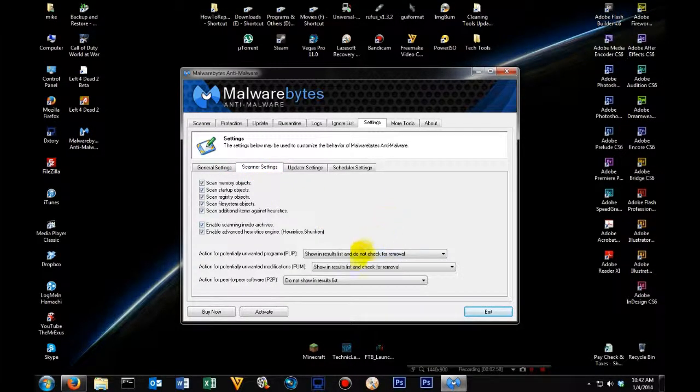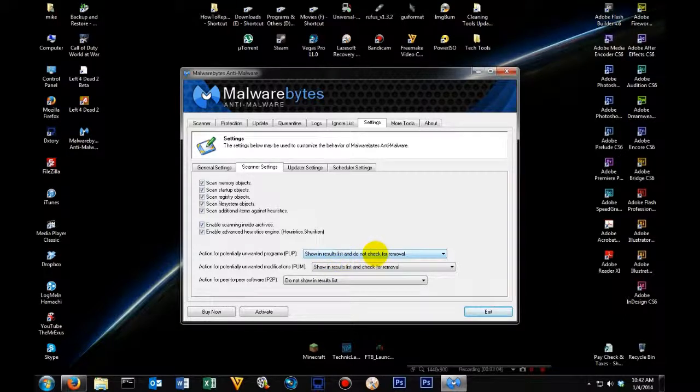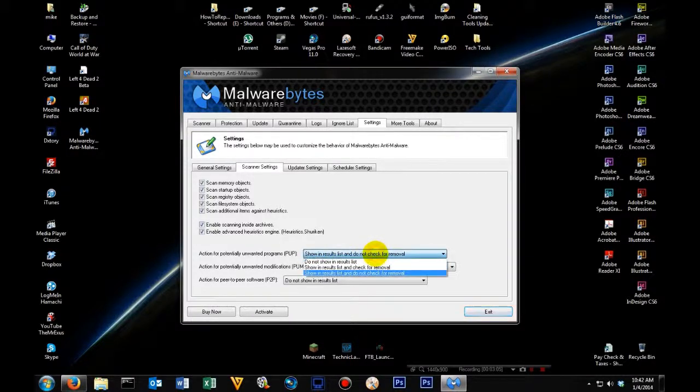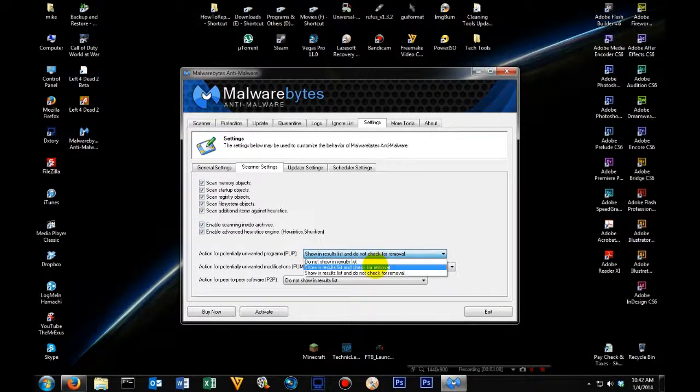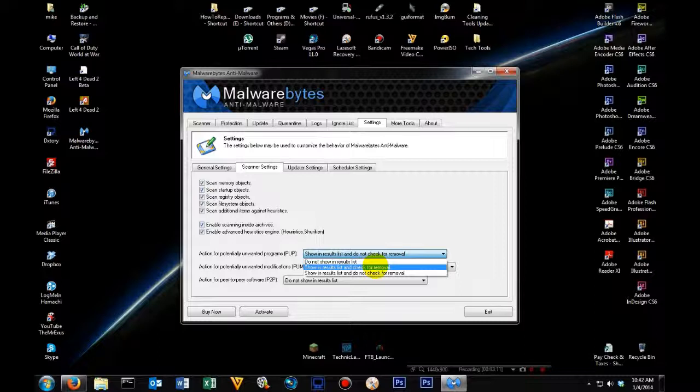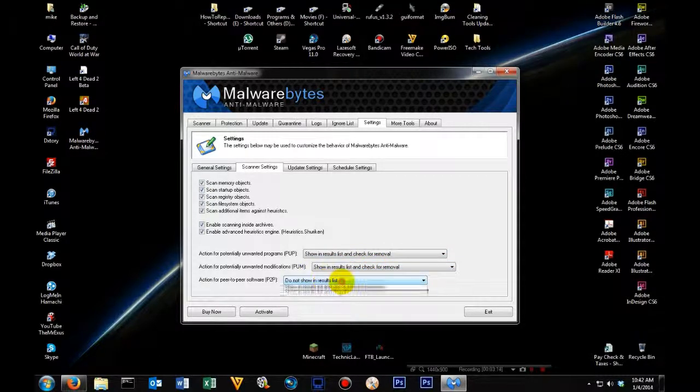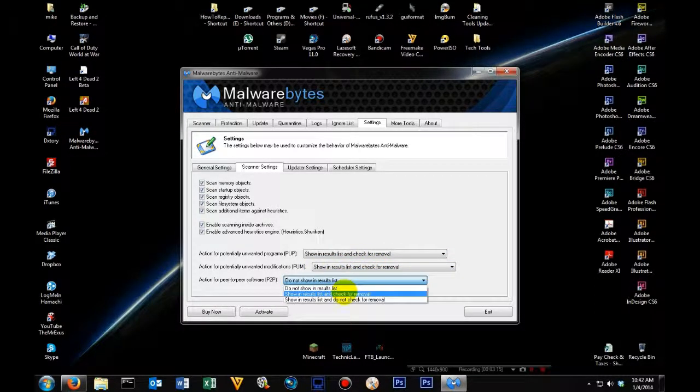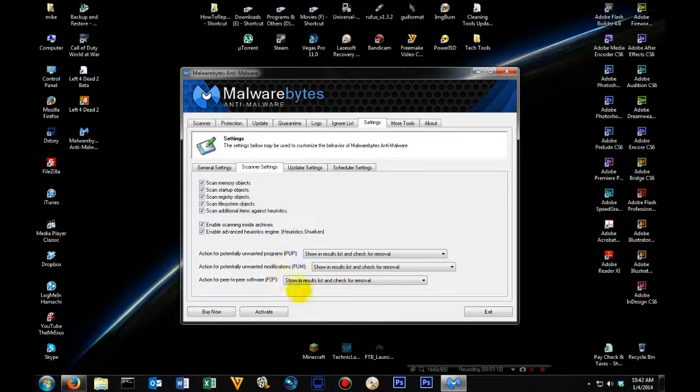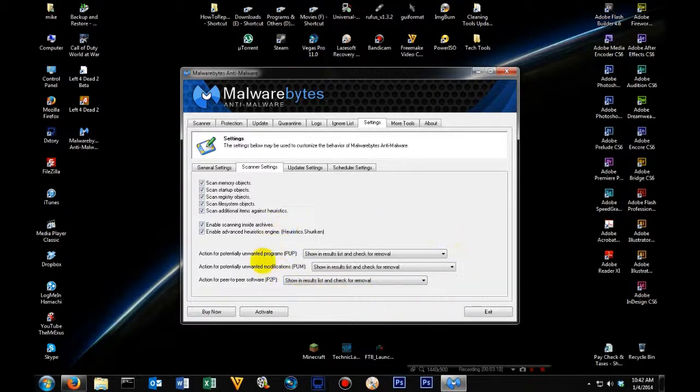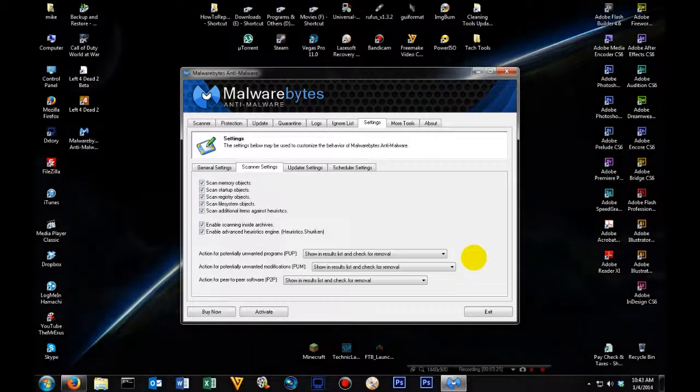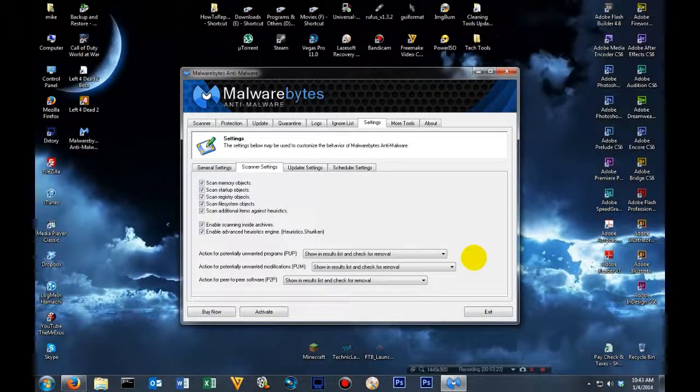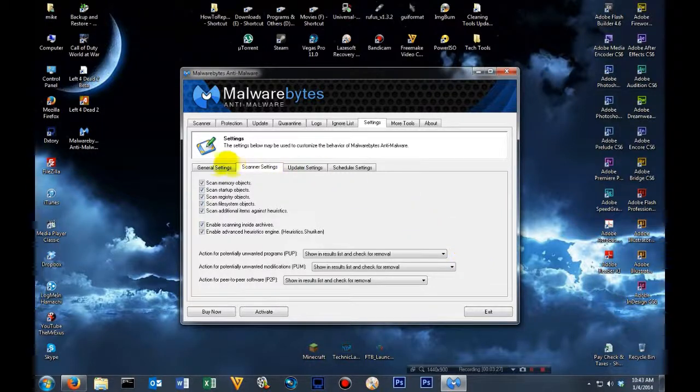Then we're going to come over here to scans. If you come down here, there's going to be two of these we're going to change. The first one is this very first one. You want to click it and come down and click show in results list and check for removal. You're going to do the same thing with the bottom one here. This way, no matter what it finds, it's going to have it checked for removal. If it has any hint of being infected, it will find it and have it ready for removal.